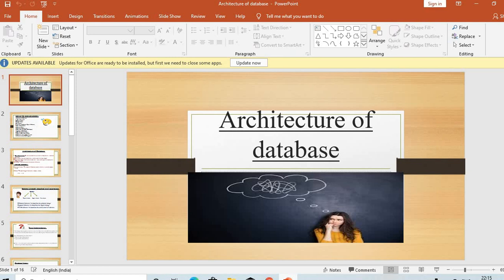Before going to the topic of architecture of database, we will study what is data and what is database. I'm not making slides on this, so if you are using a pen and notebook you can write it down. So, what is data? Data is defined as the collection of raw facts and meaningless information. But if we process the data, then only data is converted into meaningful information.